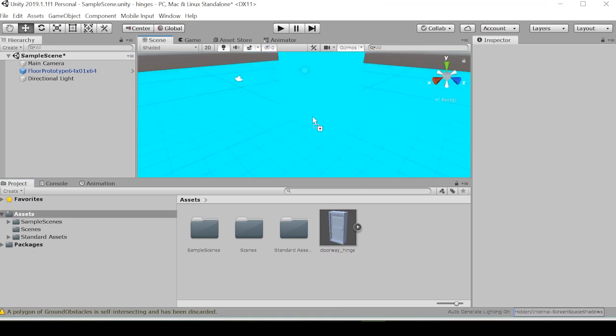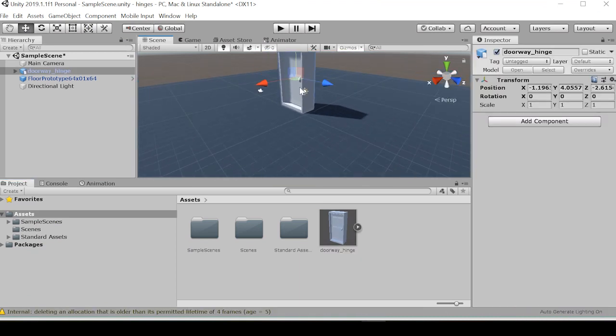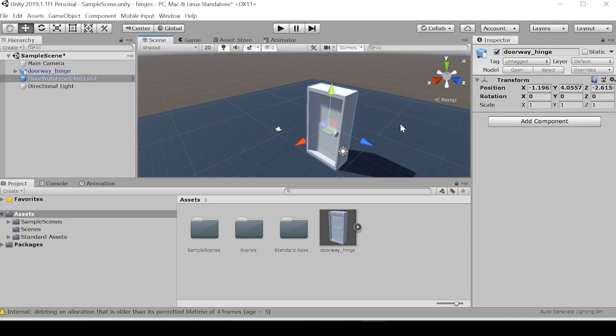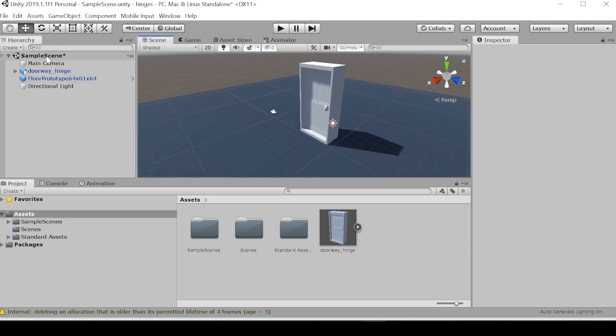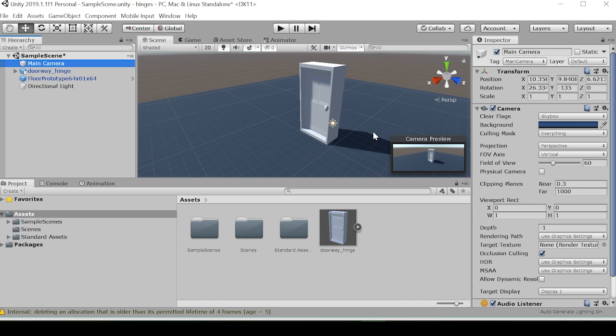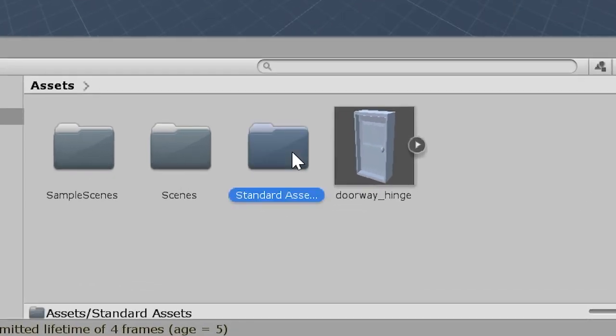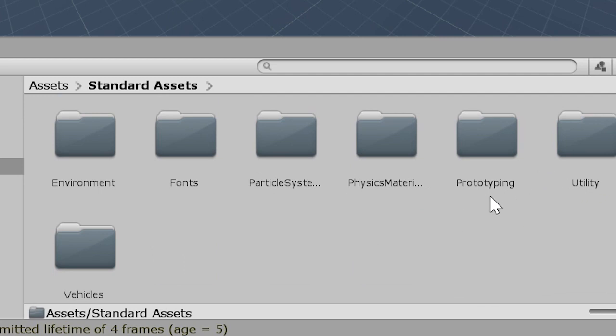With our doorway hinge pulled in, we want to bring this into our scene. We can put that wherever we want, realign our camera to have the doorway in its view, and then we're going to want to pull in our third person character prefab.